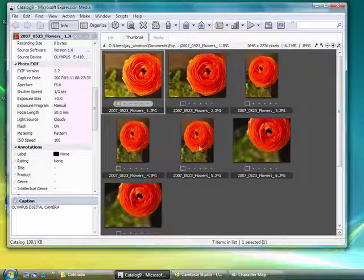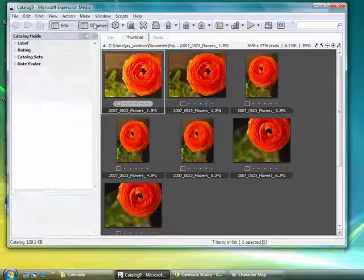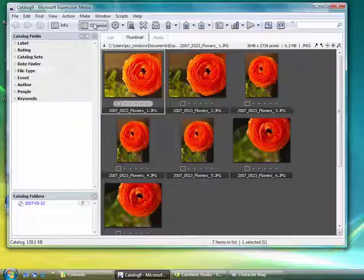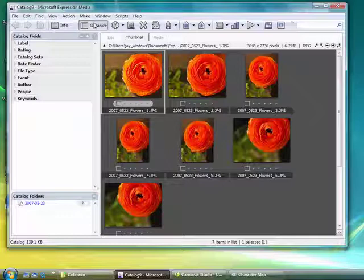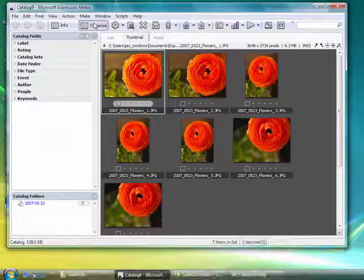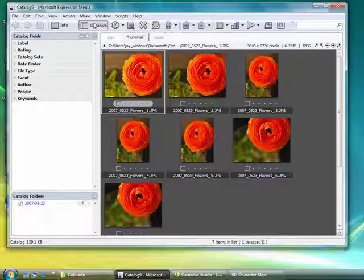Since we're on a workflow discussion, we're going to come back to the organization and the finding and the entering of metadata to help you find that one photo out of the entire bunch, out of your entire image library.